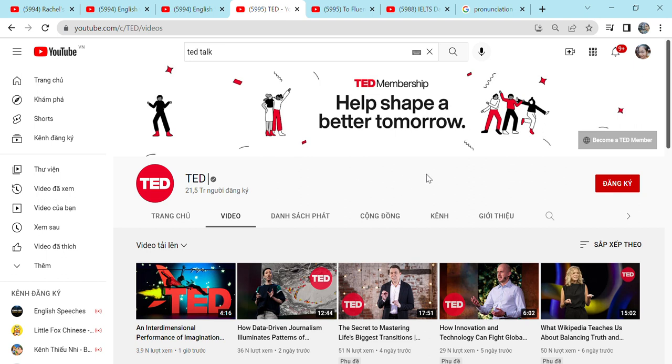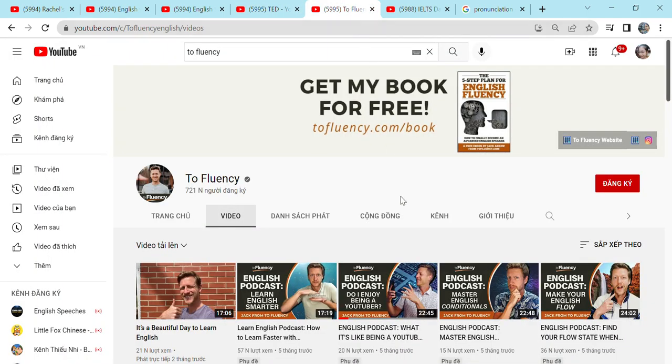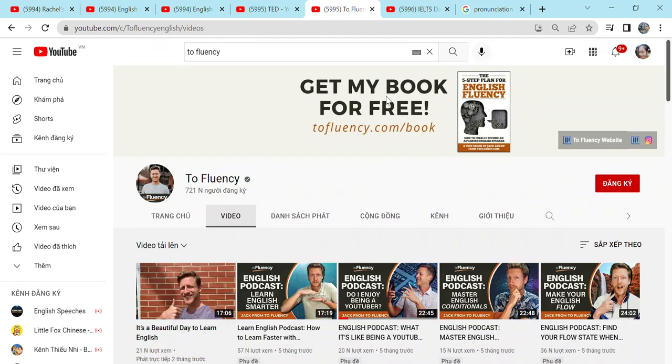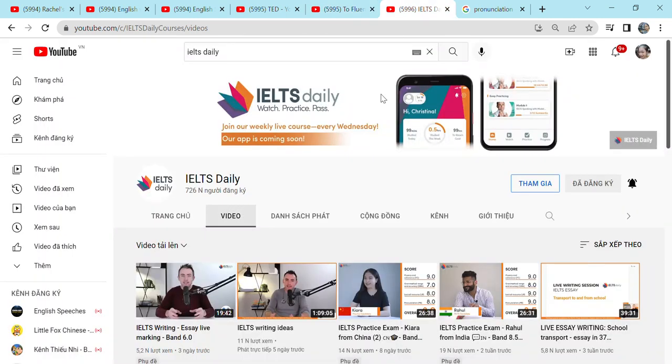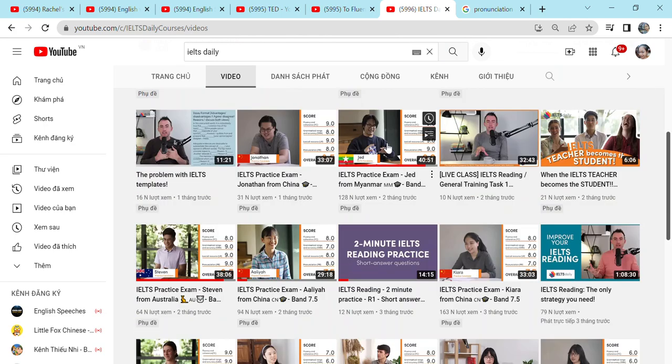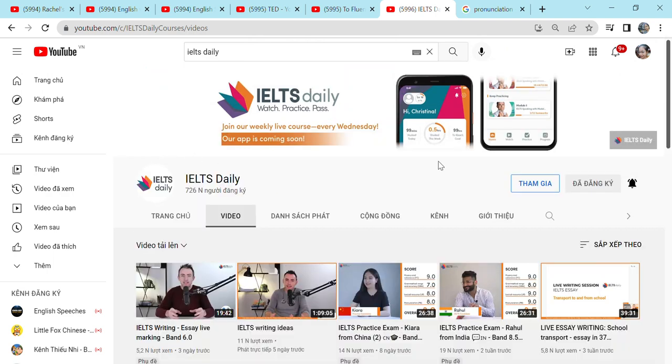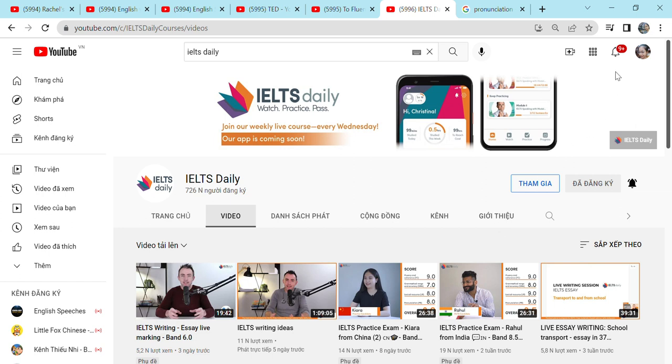We also have ToFluency, some podcasts about daily life. Very simple, but you can learn a lot from them. And finally is IELTS Daily. If you want to learn IELTS speaking and also the pronunciation, go watch IELTS Daily. So those are six YouTube channels which I always watch. I watch them every single day to improve my pronunciation. And I hope you can improve yours, too, by watching my video. Bye!